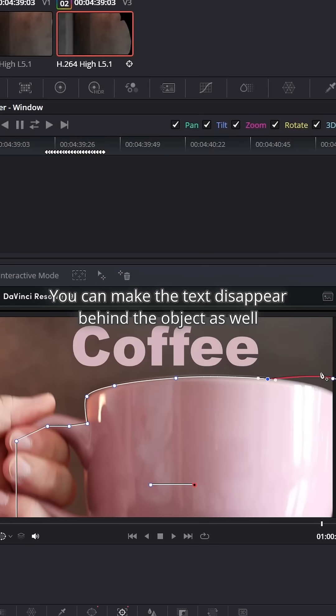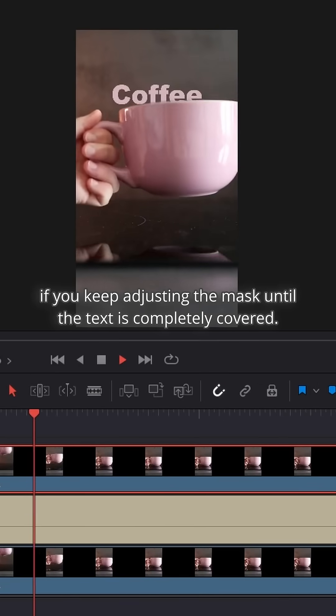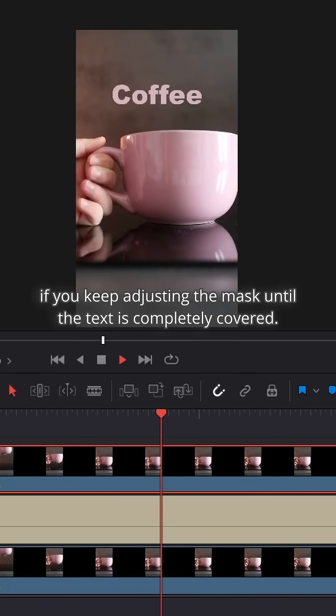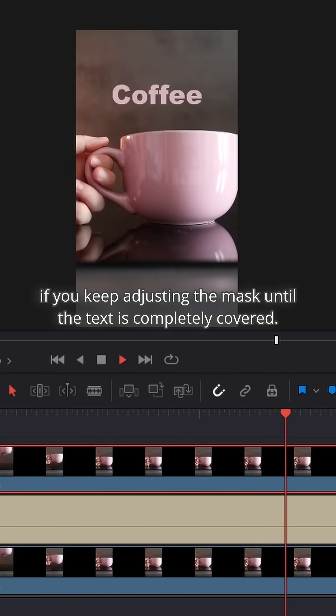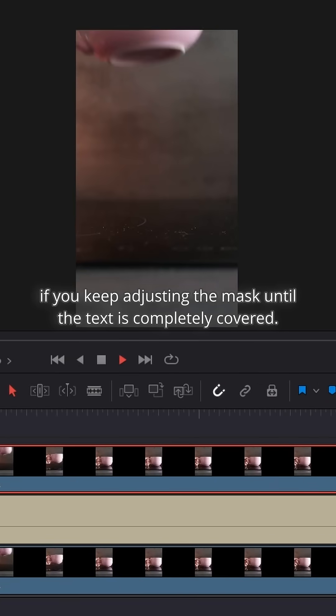You can make the text disappear behind the object as well if you keep adjusting the mask until the text is completely covered.